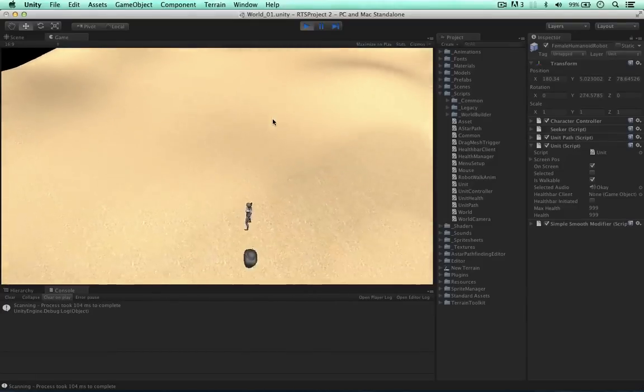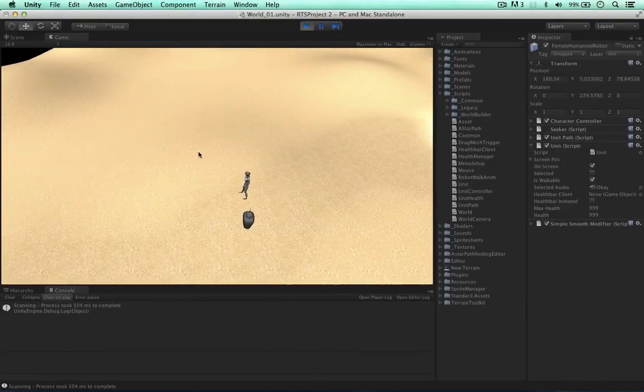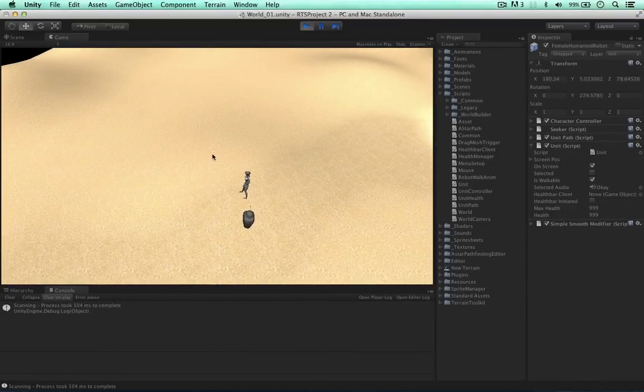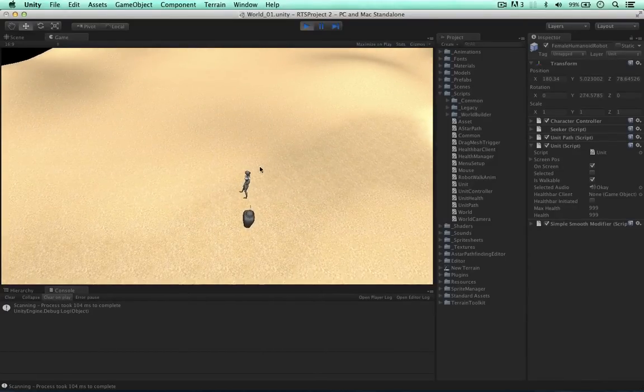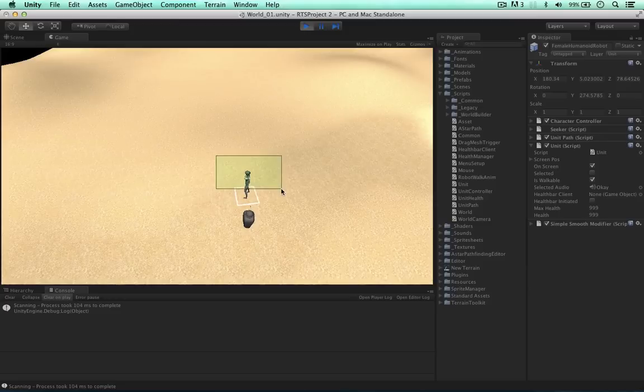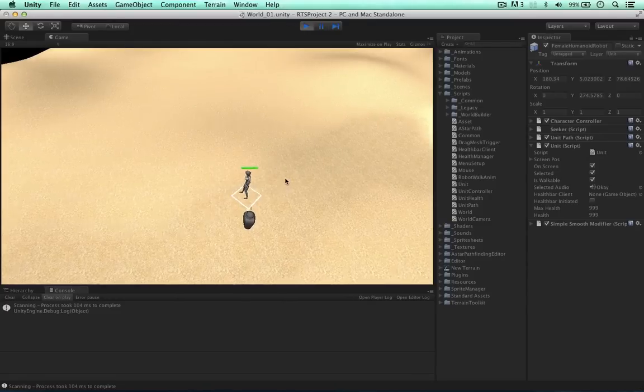In this video I'm going to code the health bar to decrease when the unit gets attacked. I've done this already and I'm going to show you how it works.